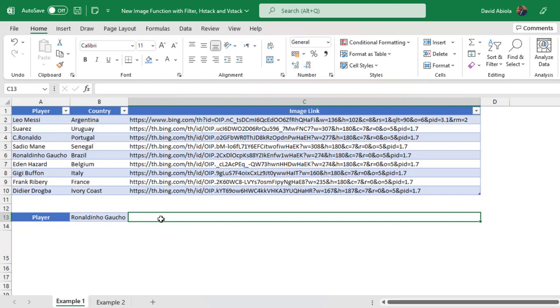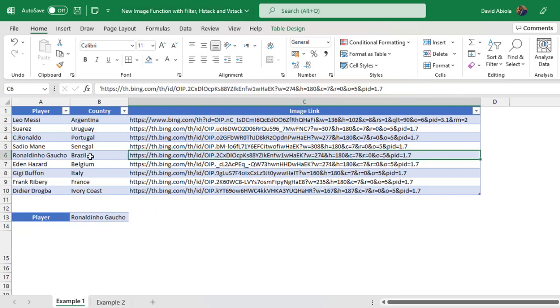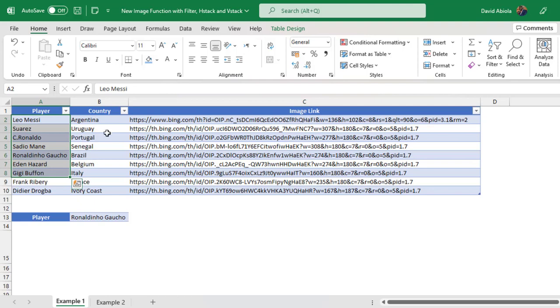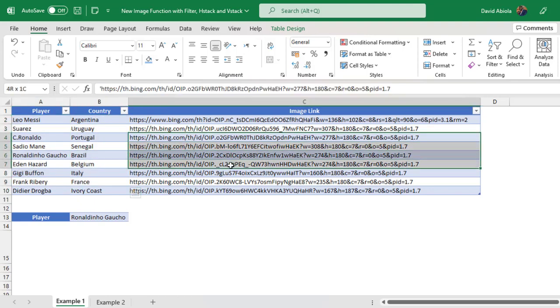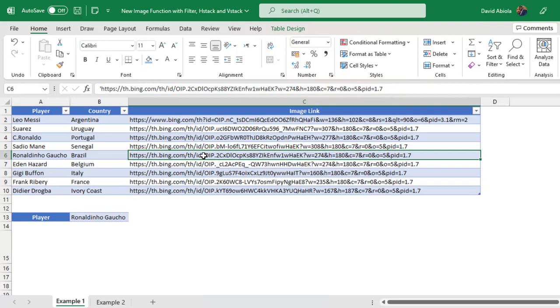In this example, I'm going to show us how we can use the new image function with the filter dynamic array function and of course the H stack or the V stack. So let's get started. Now our sample dataset contains the name of players in column A, the country they represent, and of course the link to the images. By the way, this dataset is already stored as an Excel table, so we expect the structured referencing table features to work.